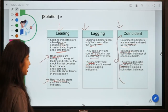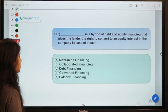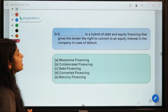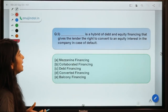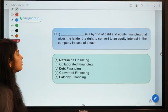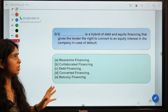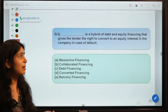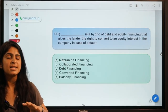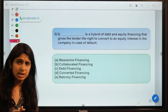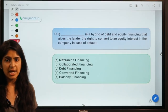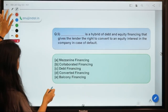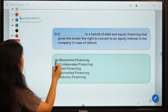Question number five: Dash is a hybrid of debt and equity financing that gives the lender the right to convert into equity interest in a company in case of a default. The correct option is A — Mezzanine Financing.